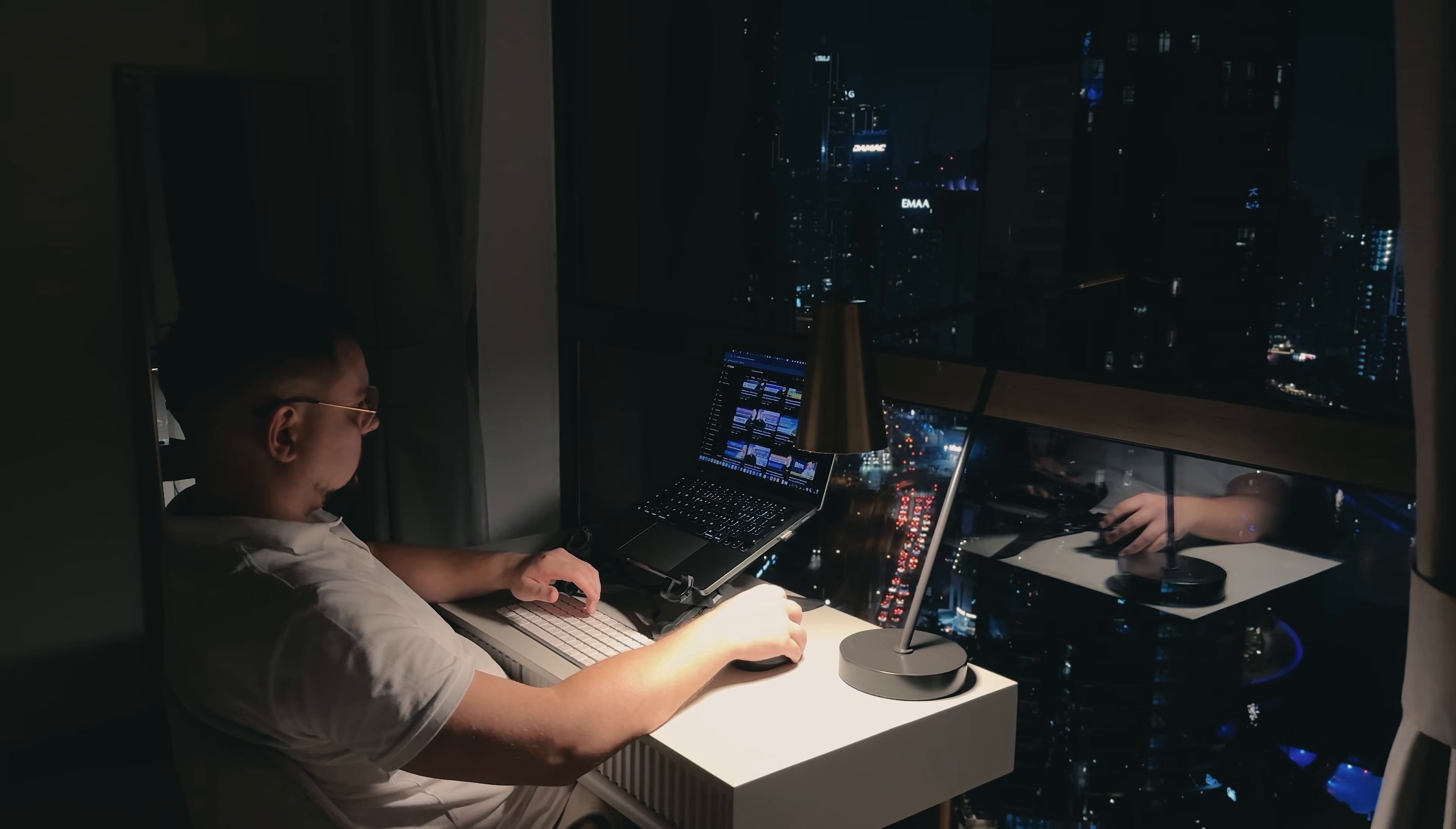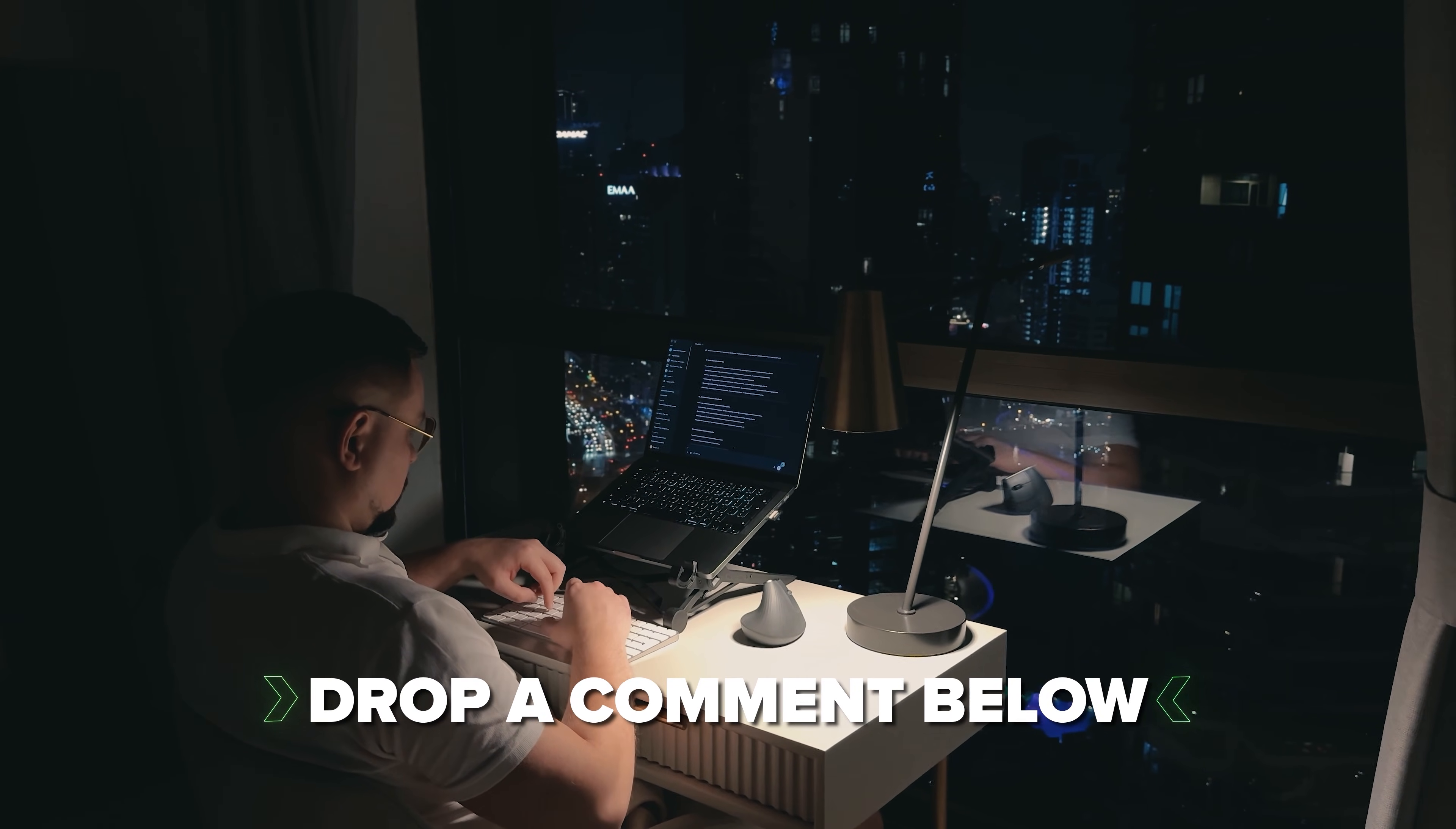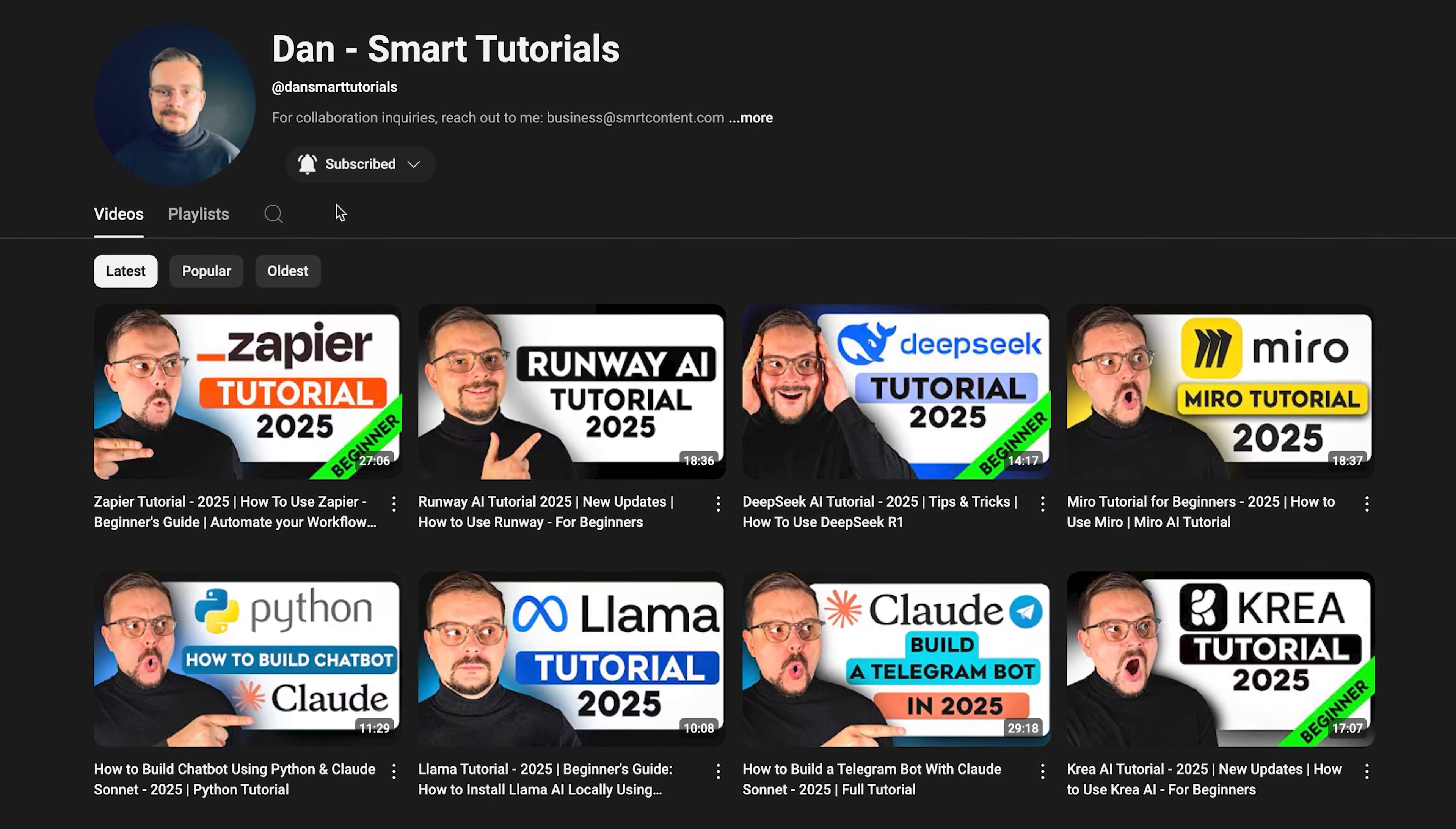If you're excited to try it out or if you've already used it and have some thoughts to share, drop a comment below, I'd love to hear your experiences. Don't forget to hit that like button if you found this video helpful and subscribe for more tutorials. Thanks for watching! Until next time!